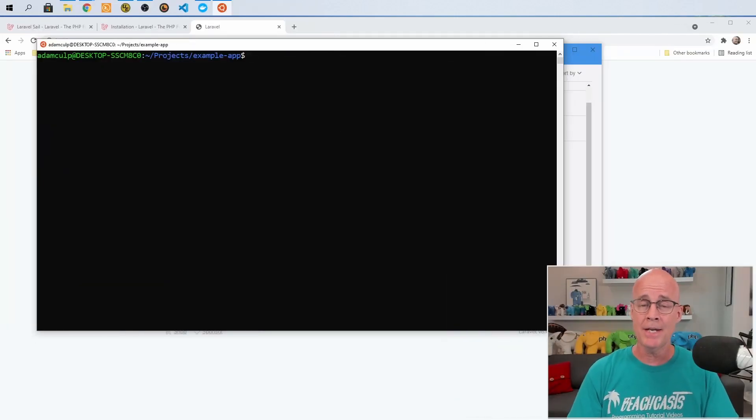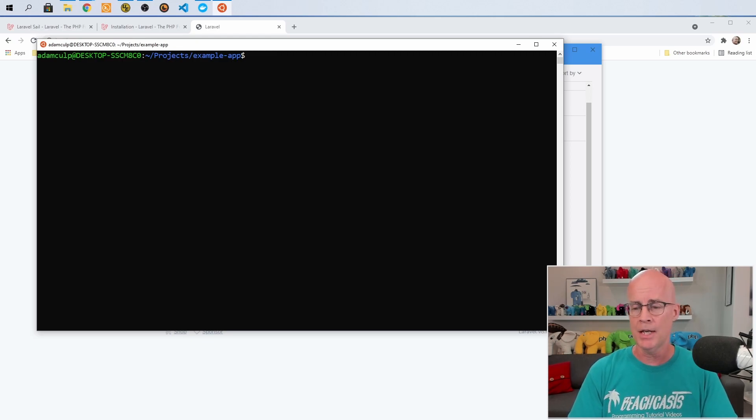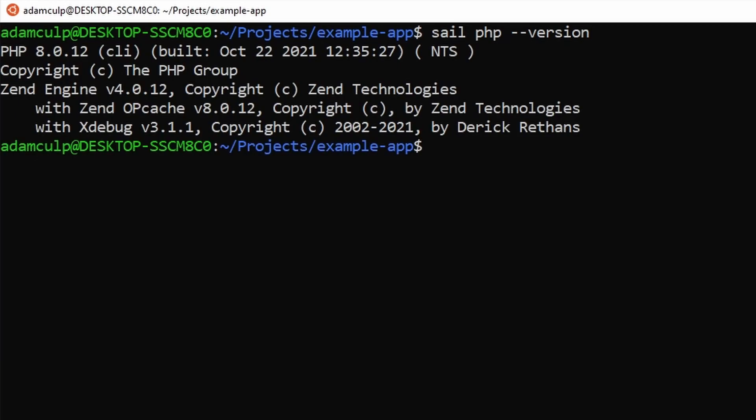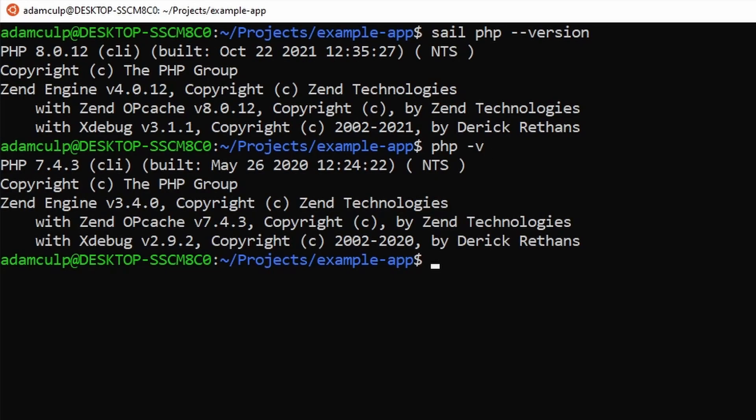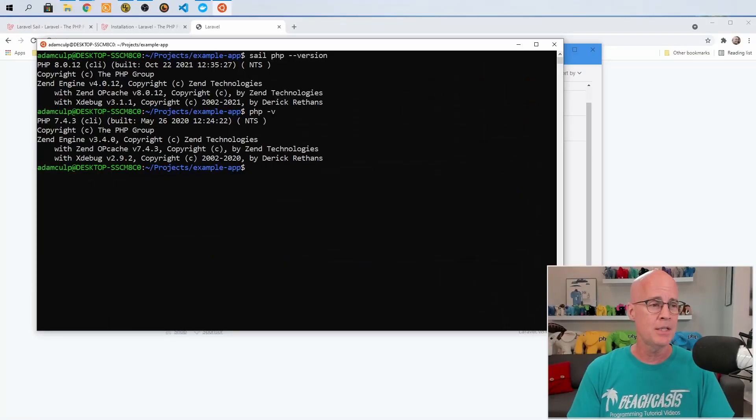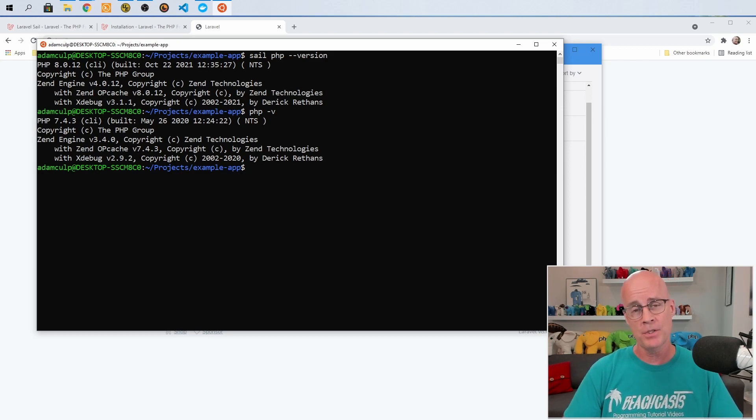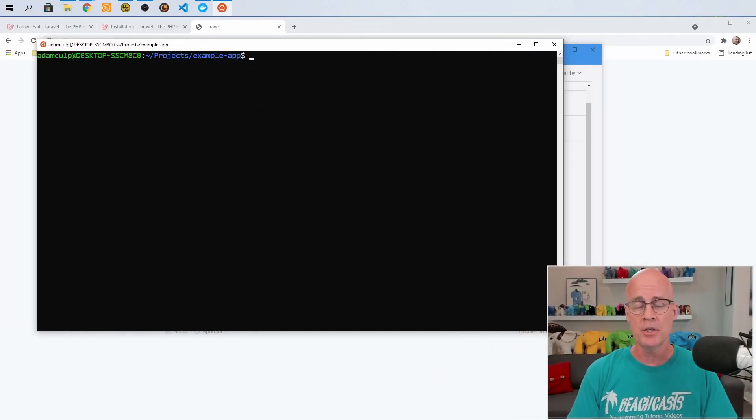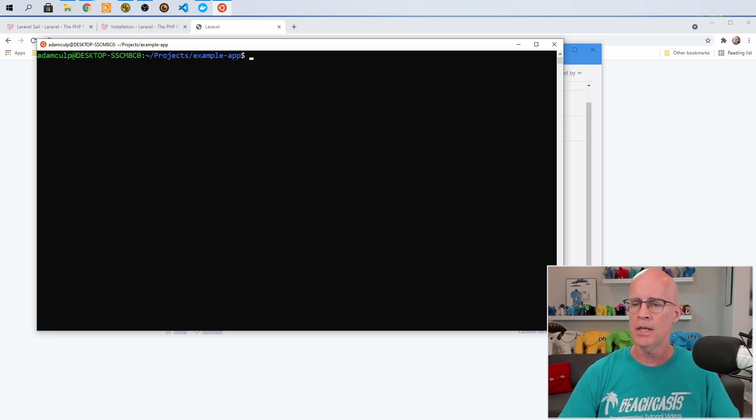Sail has some other handy commands that come along with the command line utility, such as if I were to type sail php hyphen hyphen version, then it will give me back the version of PHP that I'm using inside the container. You can see here inside the container, I'm running PHP 8.0.12. Now in Ubuntu, I don't have that. If I were to do a PHP hyphen V in PHP, you can see that inside the WSL2 environment, I'm running PHP 7.4.3. So we can see that sail is giving me back the PHP information from within the containers created by sail. I could run pretty much any PHP command I wanted using sail and it would pass the command through to PHP.